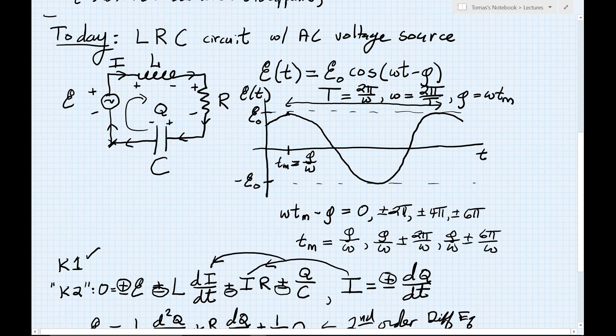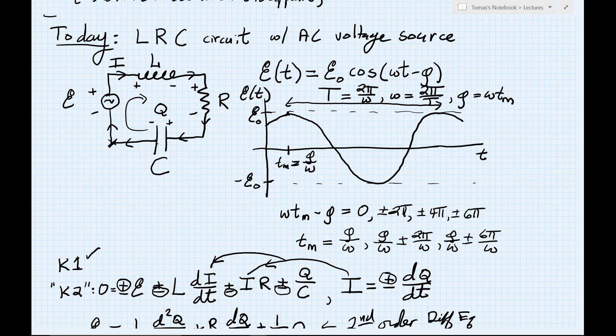We would like to think that physics here is deterministic. In other words, for a given set of initial conditions for this circuit, when we just start the circuit off, we don't get random behavior. It should always reproduce the same behavior — the same current or charge on the capacitor as a function of time, every time we do the experiment. But it depends on what we call the initial conditions.